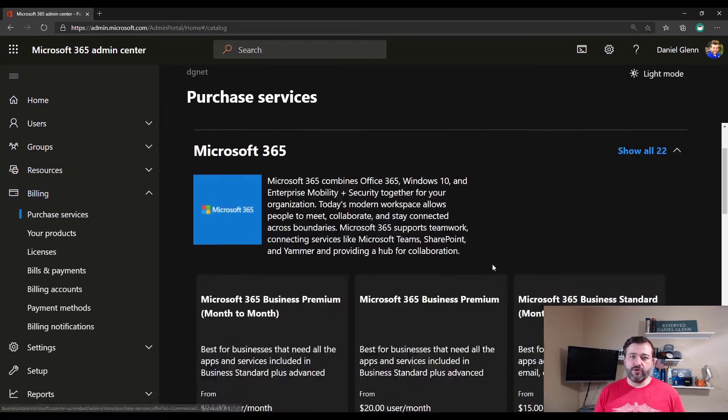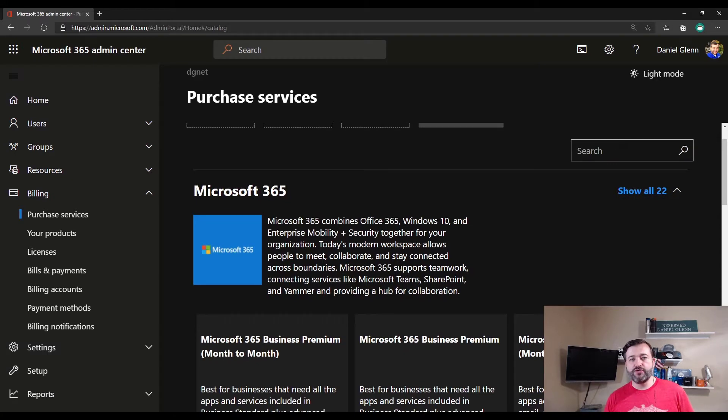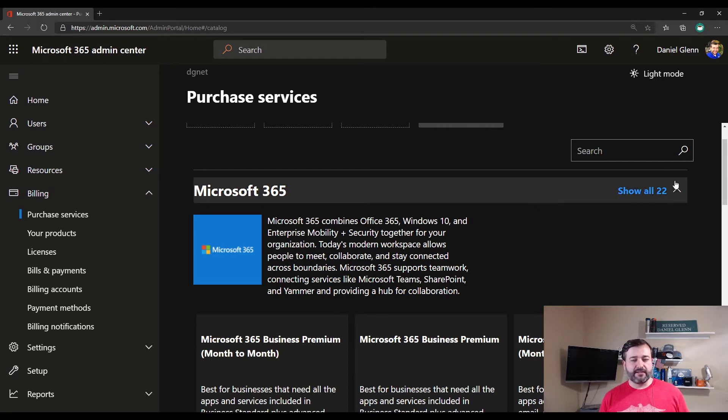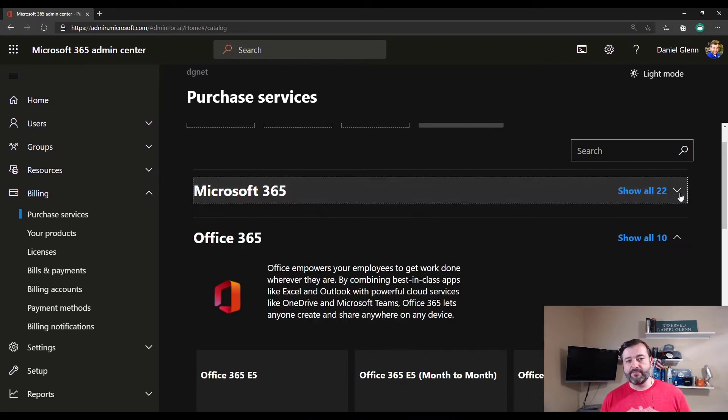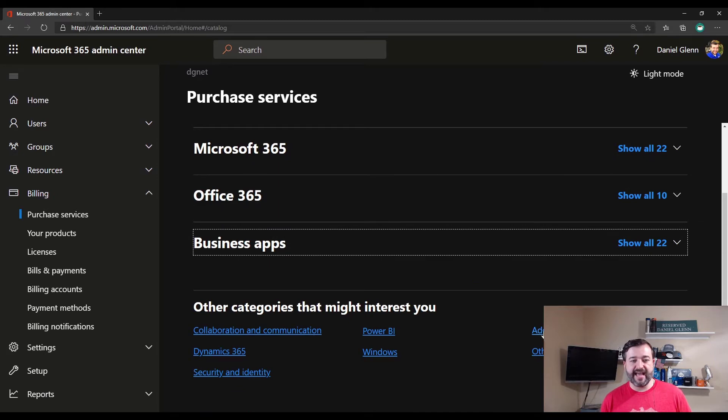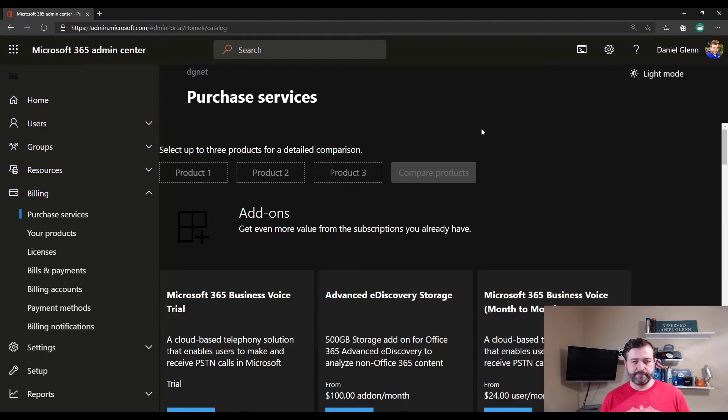Now, if you scroll through here or even use the search function to find audio conferencing, you're not going to actually find it. It makes it a little difficult to find because it's an add-in. So we just go to the very bottom, and you'll see add-ons here. So click there.